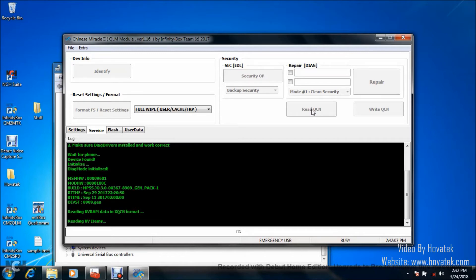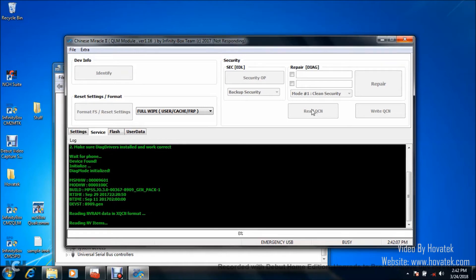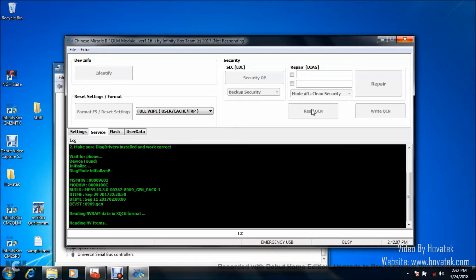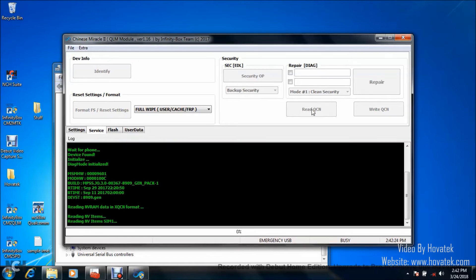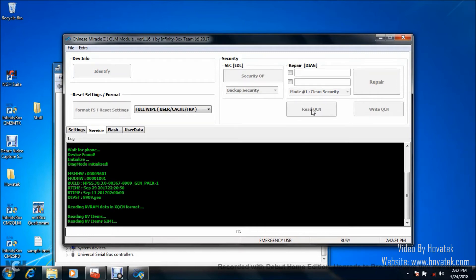Now, just in case you didn't know what the QCN does, it's your NV items. It contains your IMEI, your baseband, Wi-Fi address, Bluetooth address and all those things that involve the NV. If your QCN gets corrupted, your phone won't be able to detect your SIM network. You might have issues like no signal on your phone, Bluetooth and Wi-Fi not working and all those other NV-related issues.